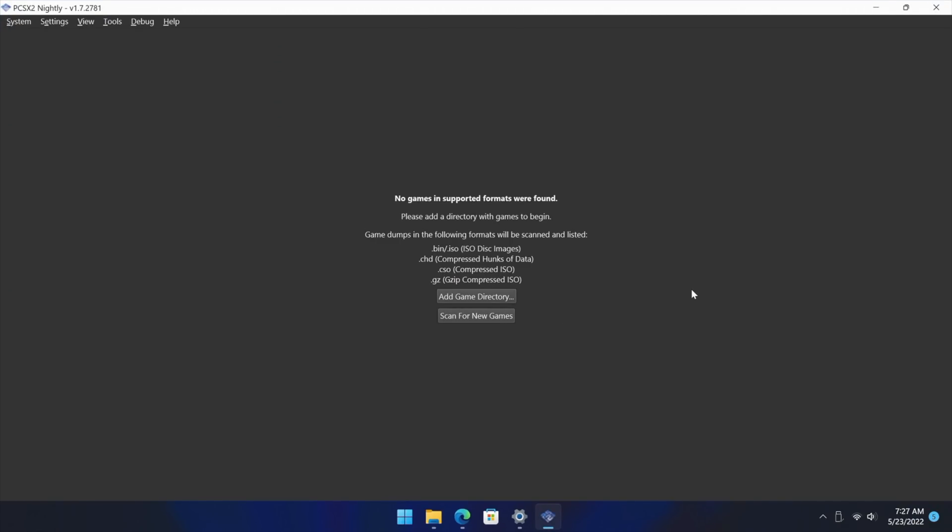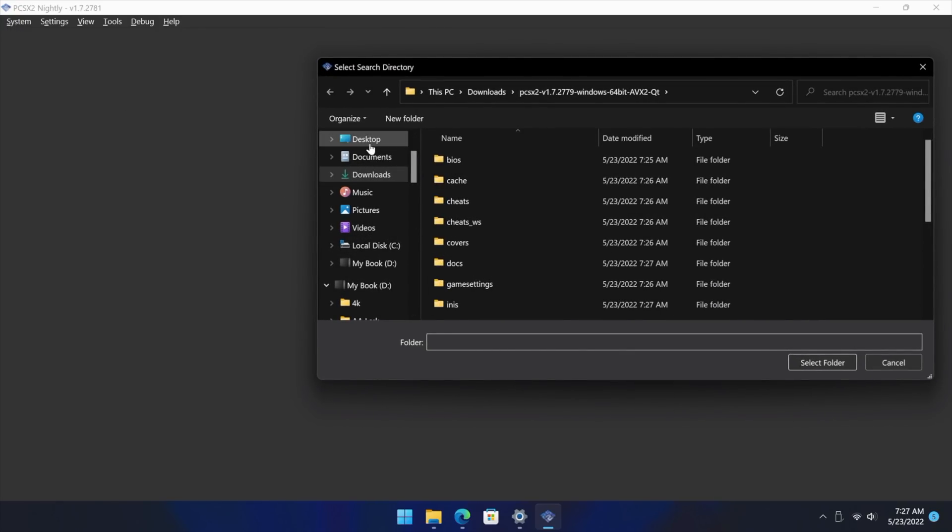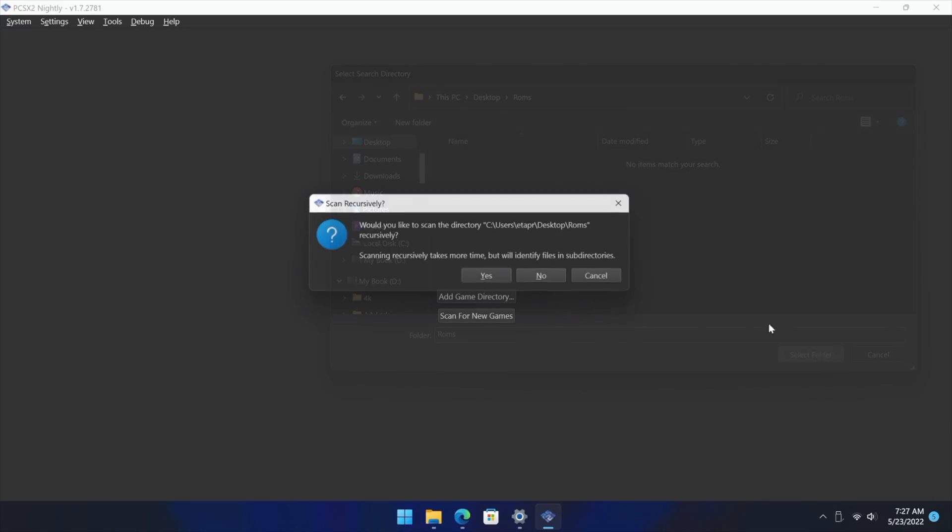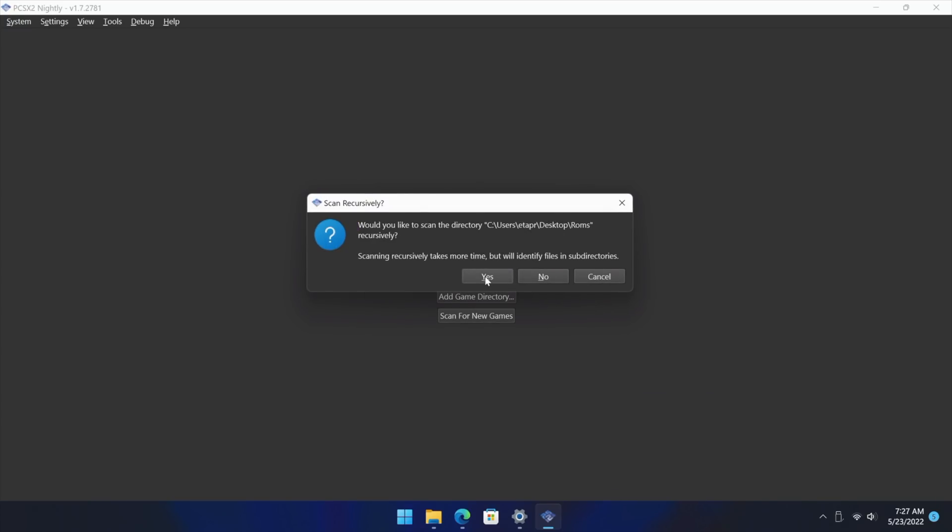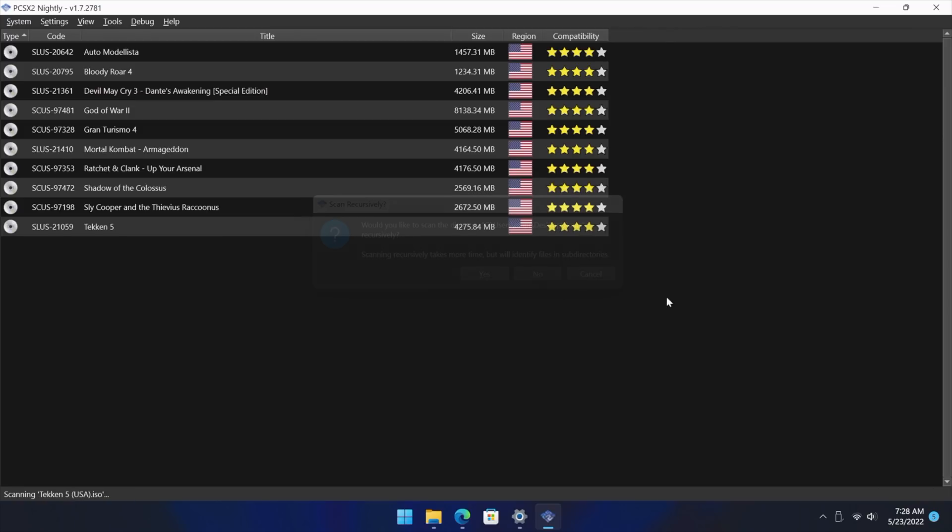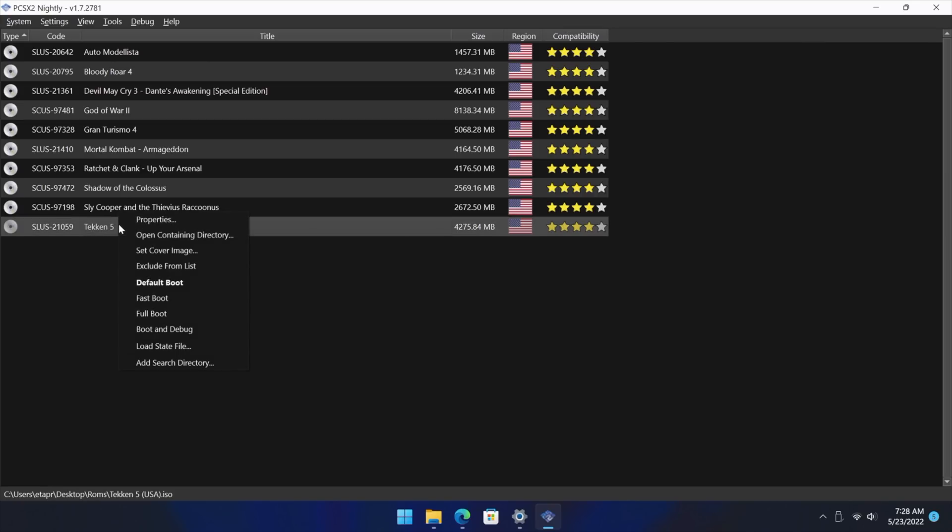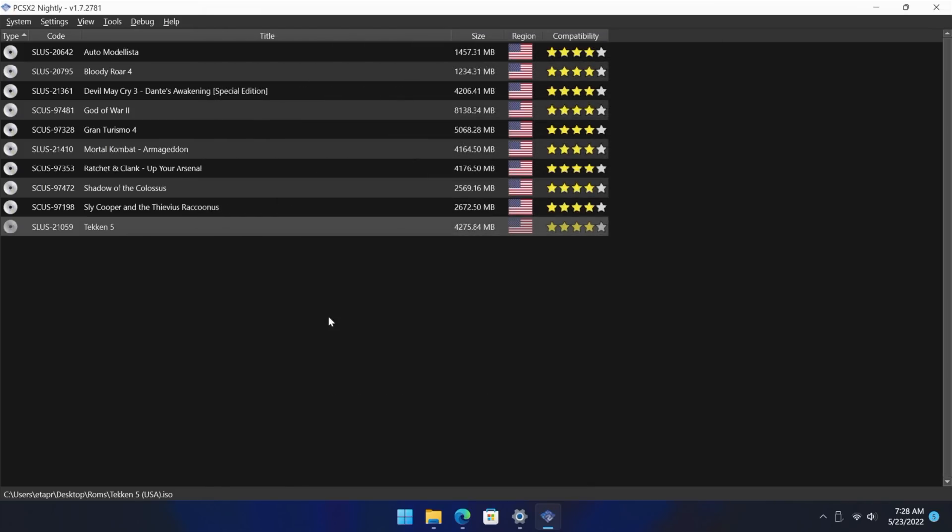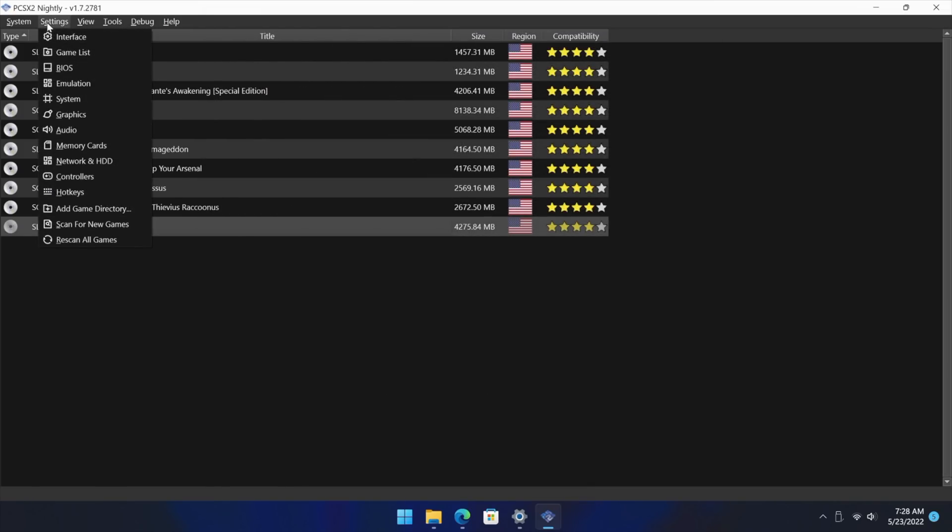And now we can start using the new version of PCSX2. We can either start up games from a different directory or we can add the game directory here. So I've got some on my desktop here in a folder called ROMs and these are all ISO ROMs. It's going to scan them. Automatically got them set up for me. And again with each one of these we can set per game settings. So right click Properties and we can change each one of these settings per game.